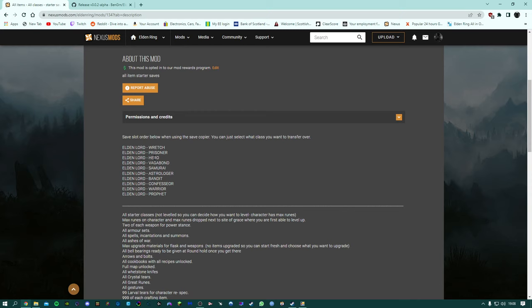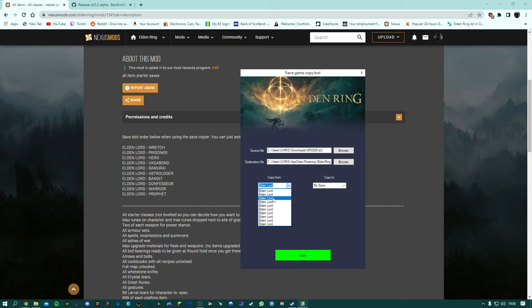Second one's the Prisoner, third one is Hero so you don't need to copy all of the classes over. So let's just say for example we want to do Vagabond, so that is one, two, three, it's the fourth option down so we just go one, two, three, four.